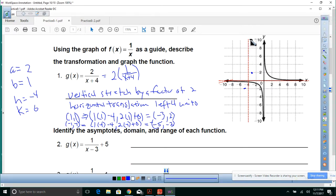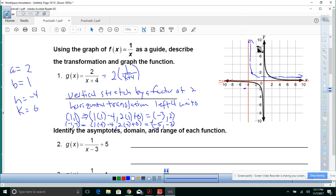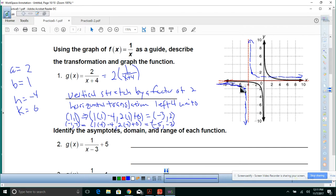And our graph is going to go something like this right here, then like that right there. There we go.